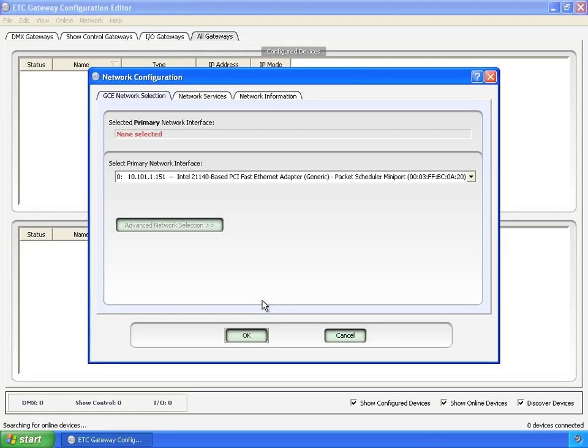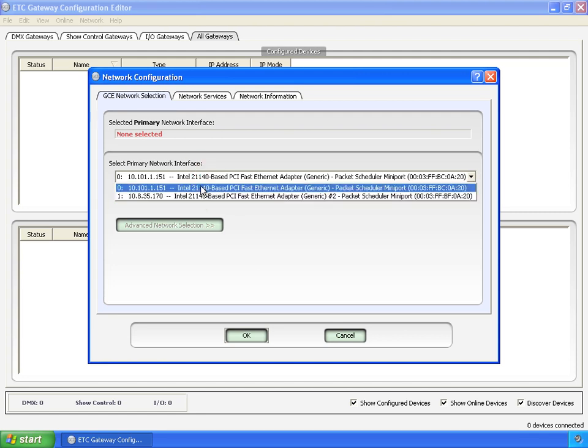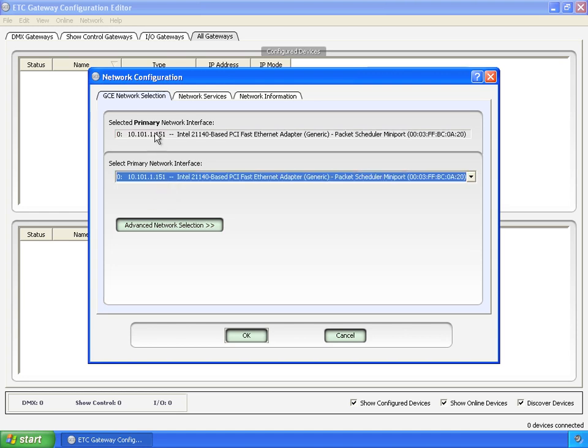First thing GCE does is ask what network interface should it use to talk to the NET3 gateways. You can see that none is selected right now. And here's the list of the two that you saw in the previous video, this being the one that I configured to run on the NET3 network. So we're going to select that. It appears up here.